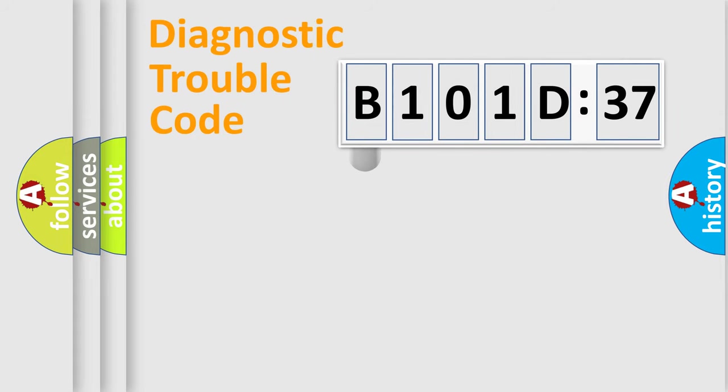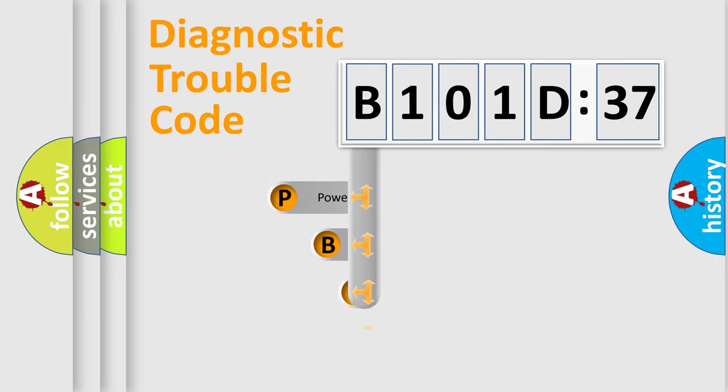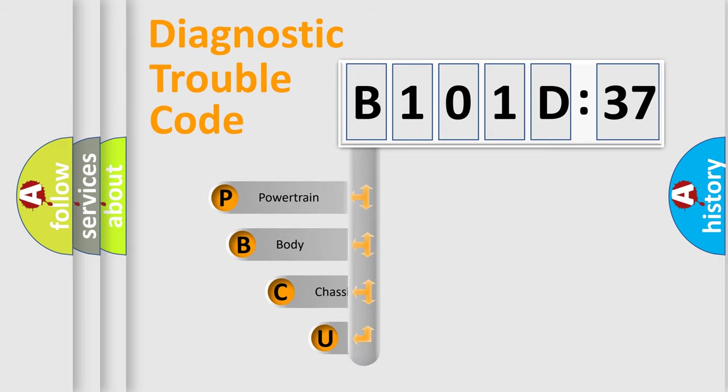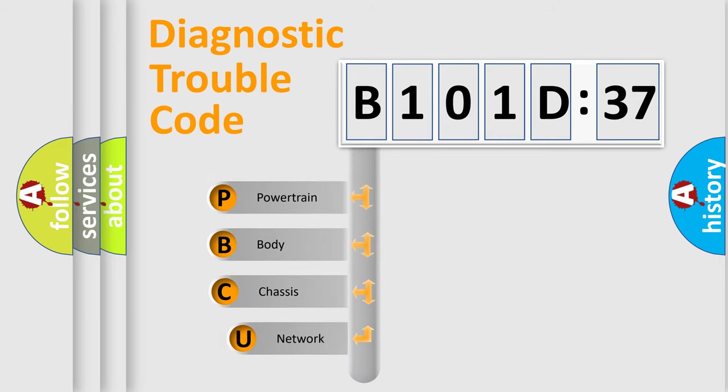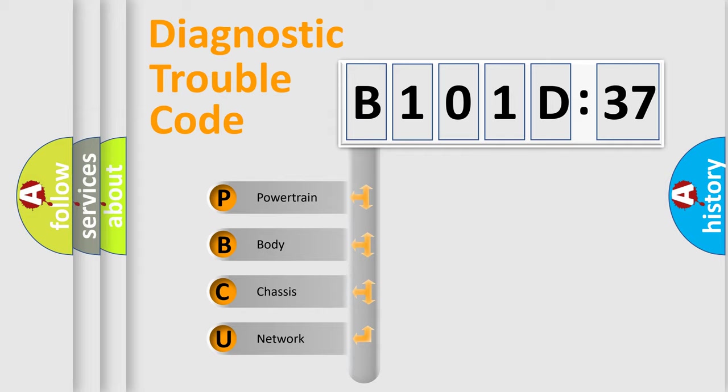First, let's look at the history of diagnostic fault code composition according to the OBD2 protocol, which is unified for all automakers since 2000. We divide the electric system of automobile into four basic units.